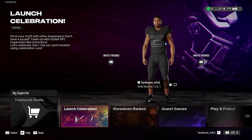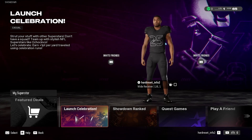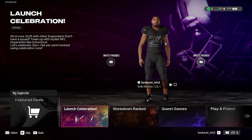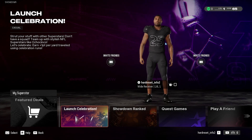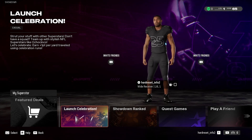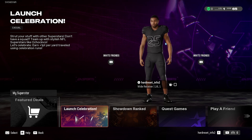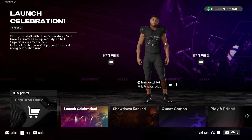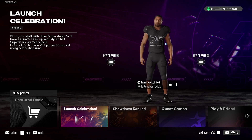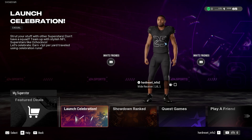Hello, in front of me I've got Madden NFL 25. In this video, I'll show you how to change animations of your superstar.